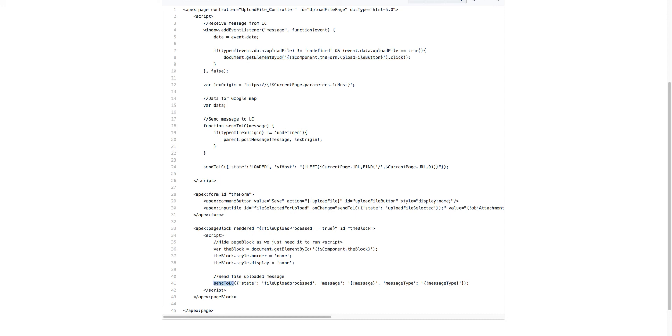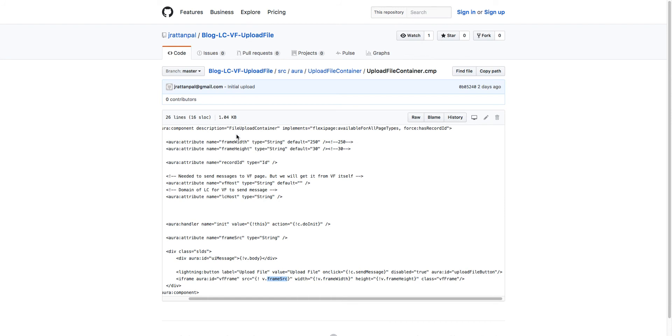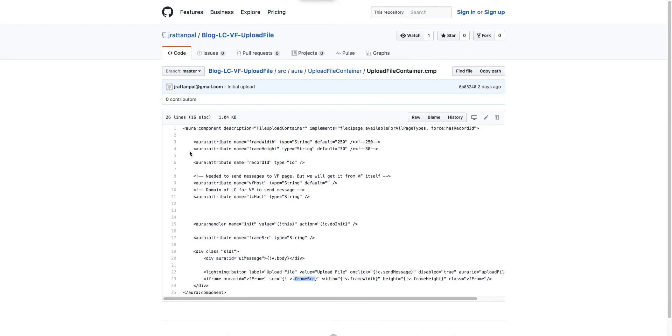Once the file has been processed, it will send the message back to the Lightning component and send the message and the type—it could be error or success. In the component itself, everything is standard, and we just have an iframe with the Visualforce page, and then we have the button to initiate uploading the file.